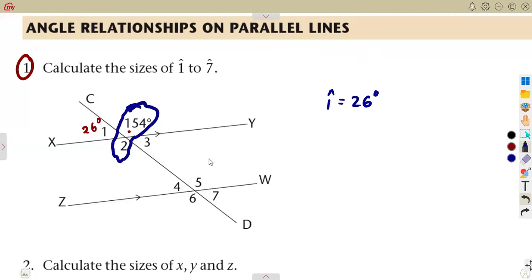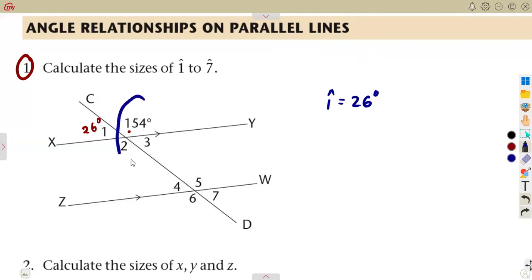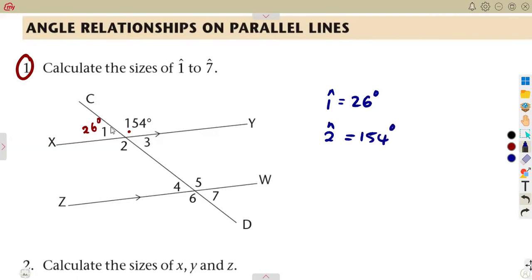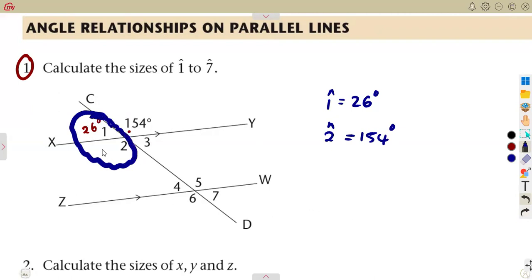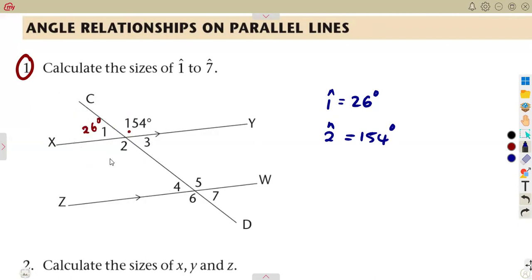We can use vertically opposite angles to determine angle 2. These two angles are vertically opposite, so angle 2 is equal to 154 degrees. Alternatively, since angle 1 and angle 2 are on a straight line adding up to 180 degrees, you still obtain 154 degrees for angle 2.